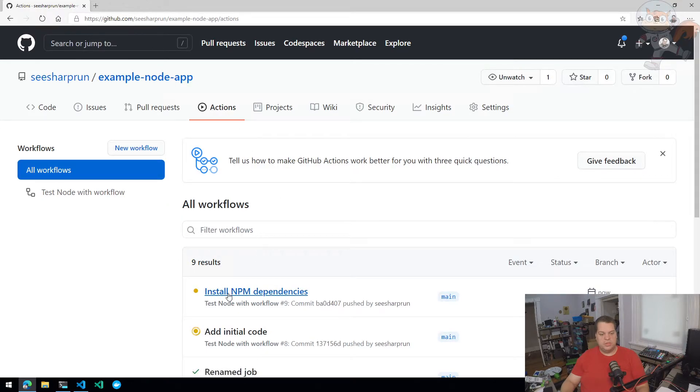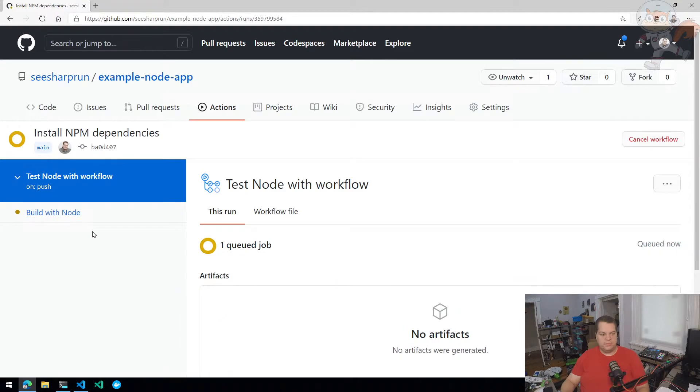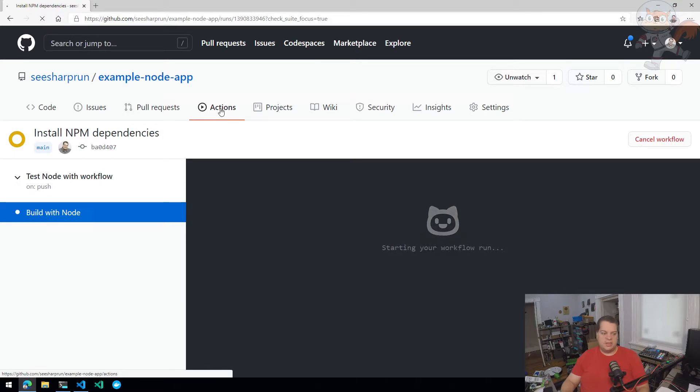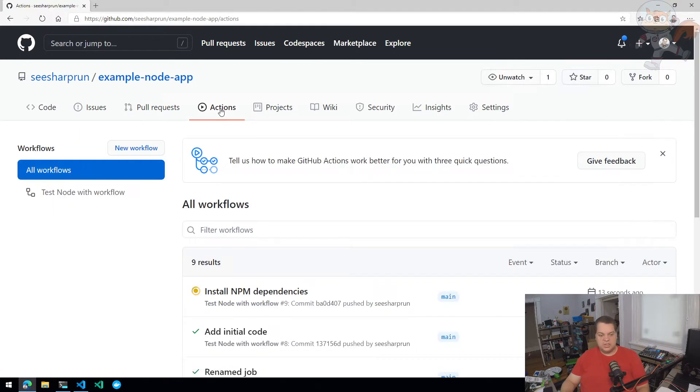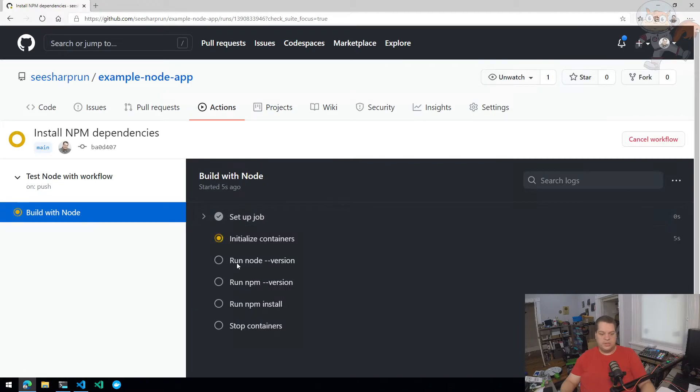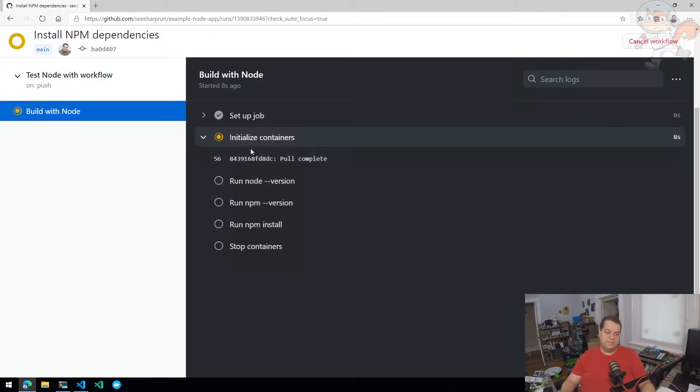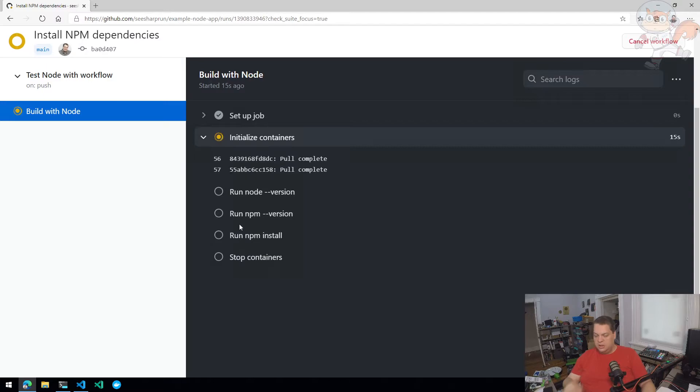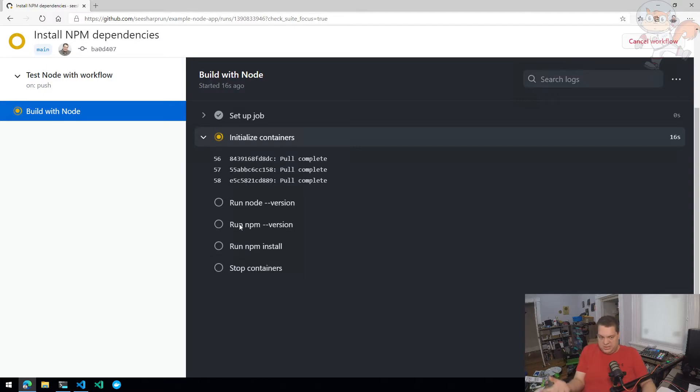We'll go to the build with node job, which hasn't started just yet. Now, theoretically, this should work, but you're going to actually notice when the job runs, we're going to run into an issue. So it's initializing our container right now. It's going to check the version of node and NPM once that container is pulled down. But when it tries to run NPM install, we're going to run into an error.